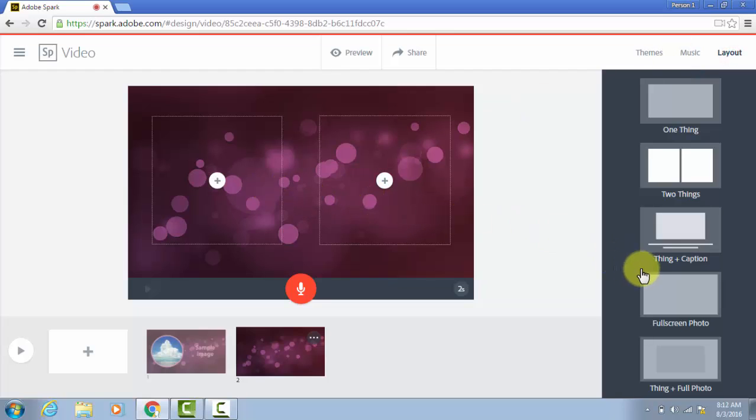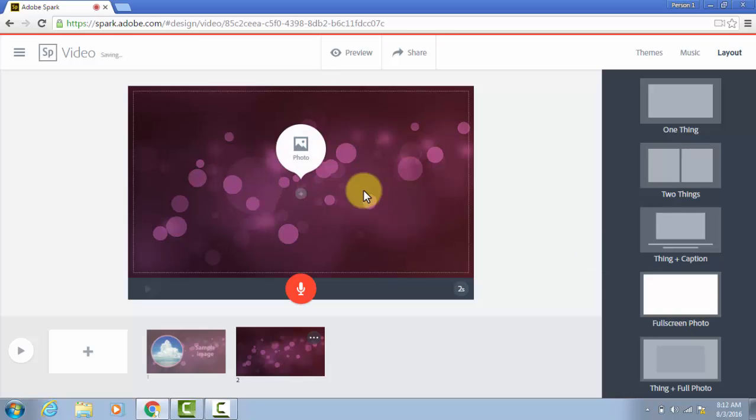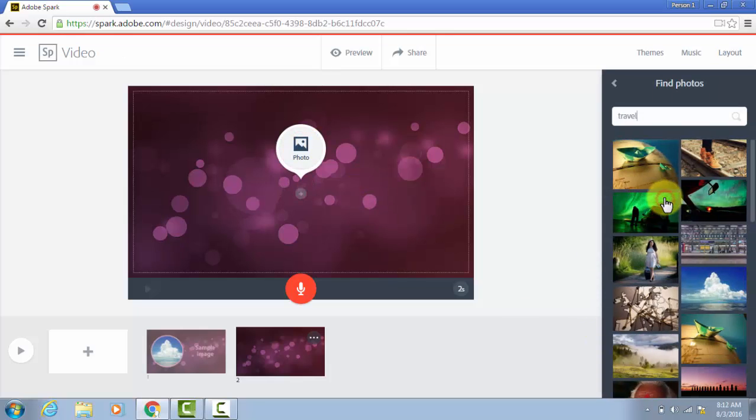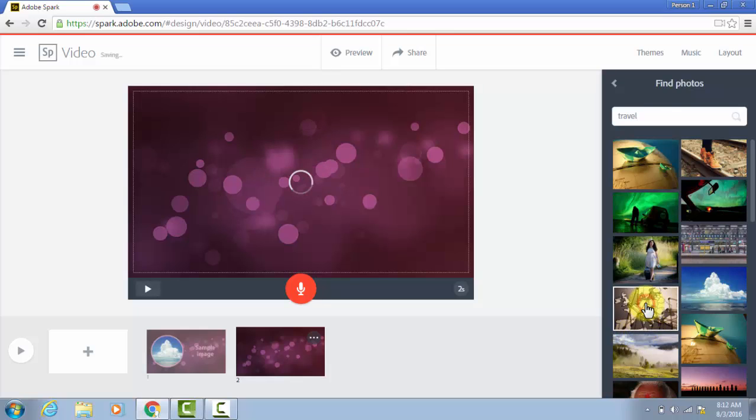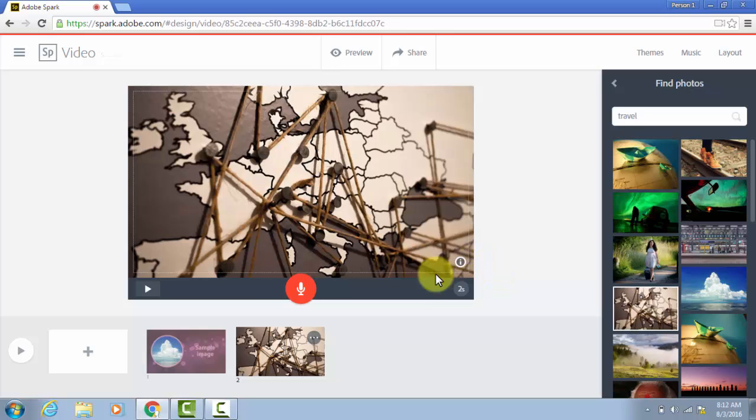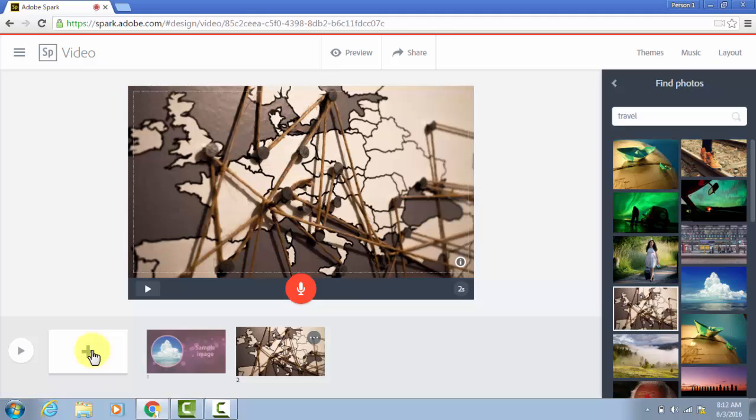Let's say that we wanted this to be the full screen. I click this and I can again search for photos. Let's say I'm still on this theme of travel. So I pick this. I could set the duration or I can add narration. And I will just continue this, adding frames as needed until my story is complete.